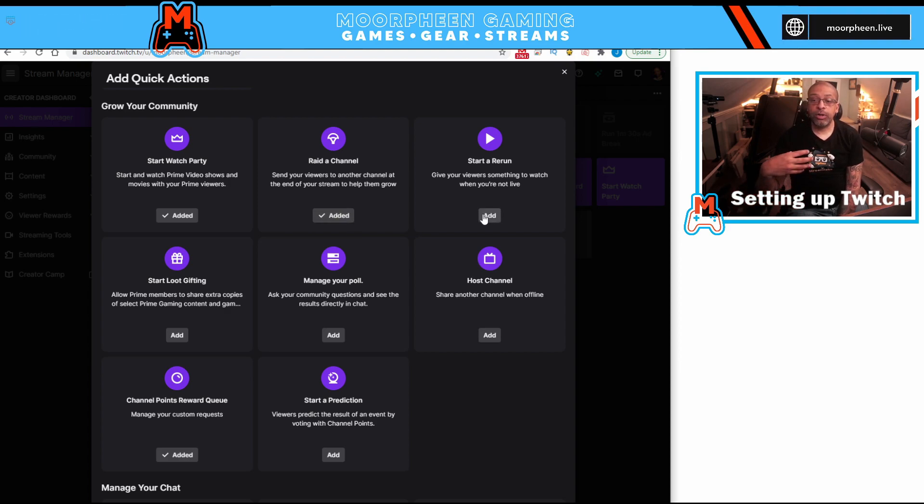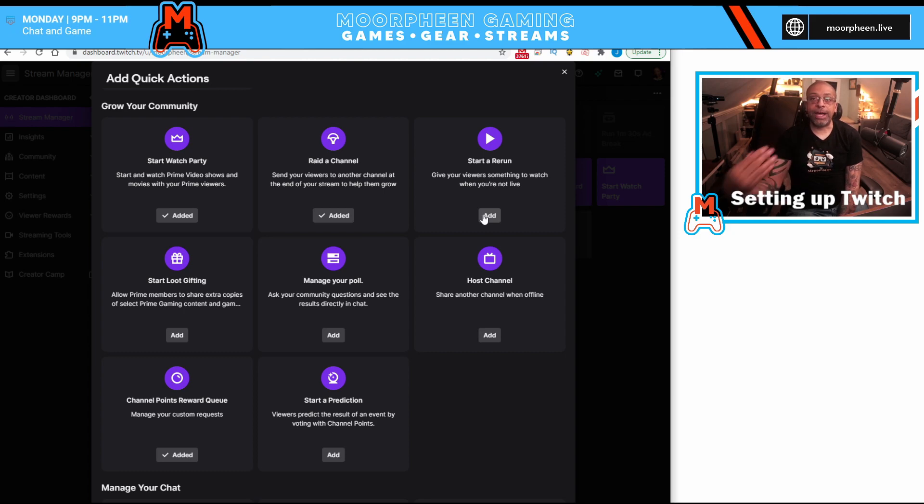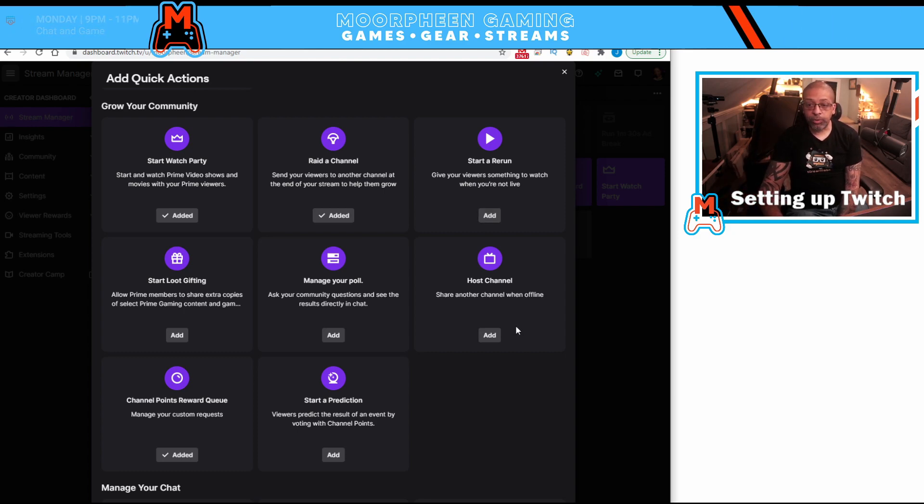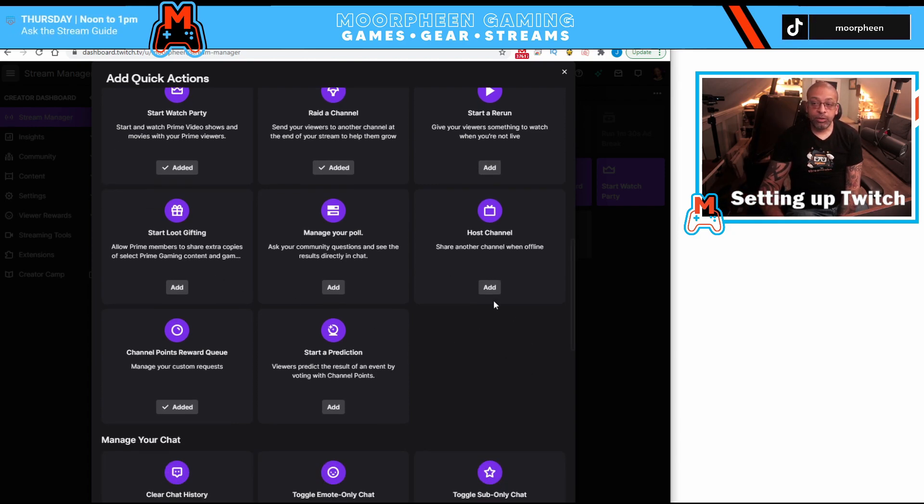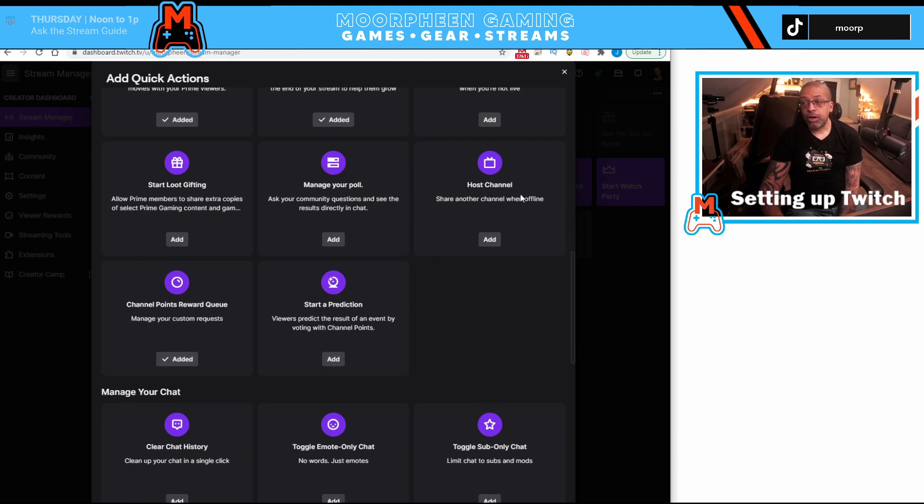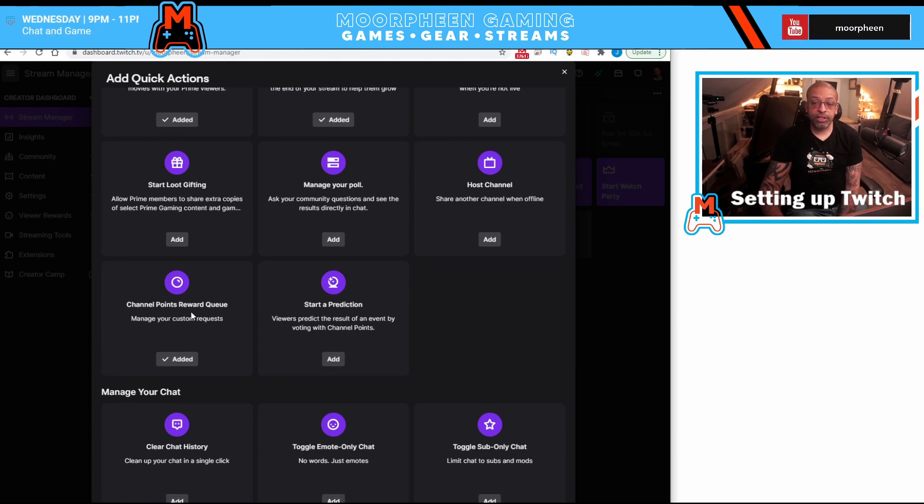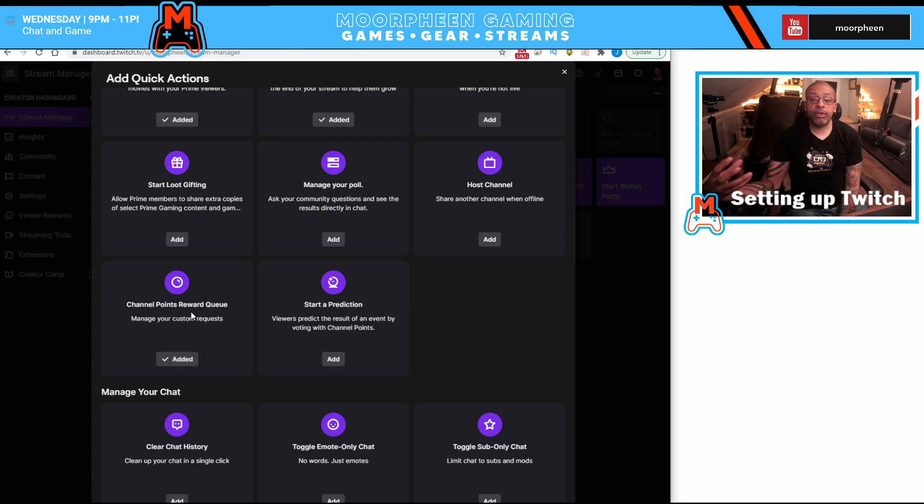And so if somebody clips something, you could go back and start that rerun of that loot gifting. You could create a poll, manage polls, host somebody else's channel, start a prediction, or look at your channel points reward queue.